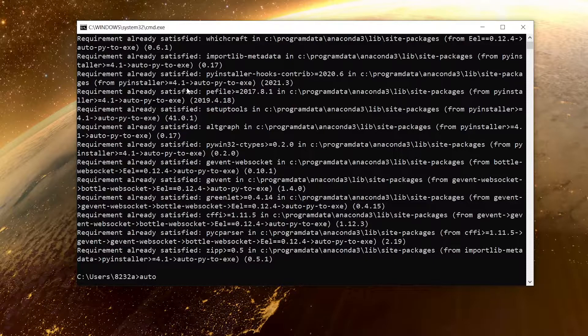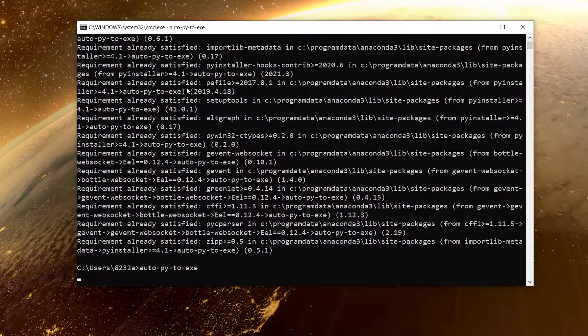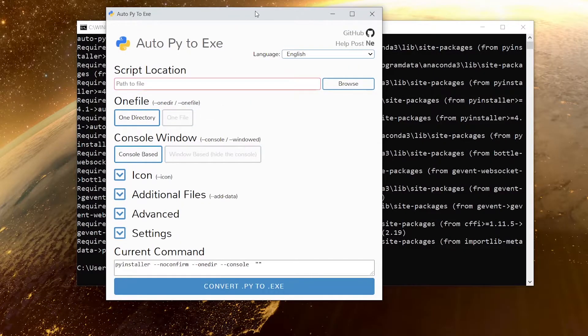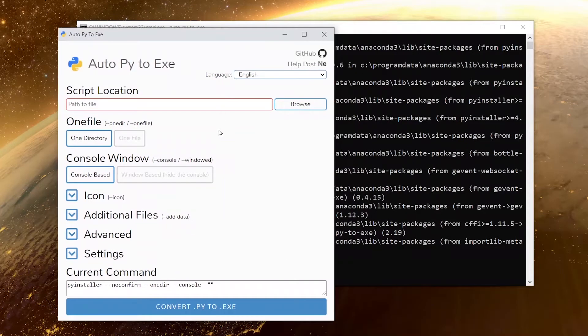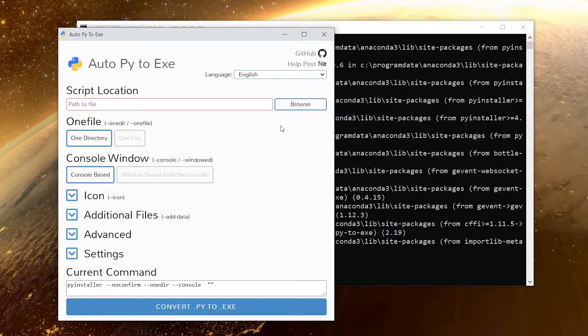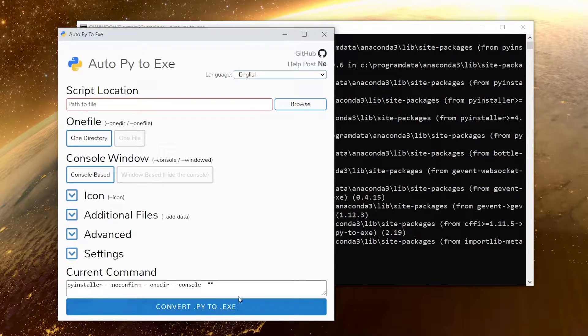After that we can simply run auto-py-to-exe just like this and hit enter. This window will pop up on your screen. Now what you need to do is browse to your Python project. I have already picked a simple GUI project made in tkinter from GitHub, I'm going to use that.